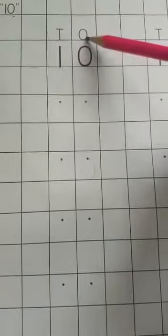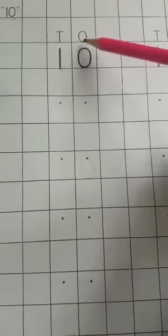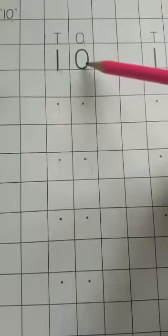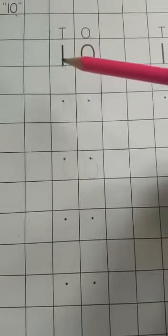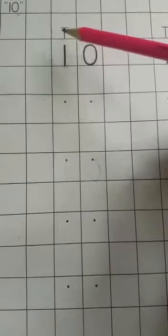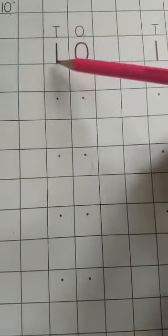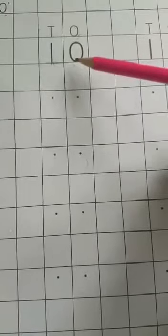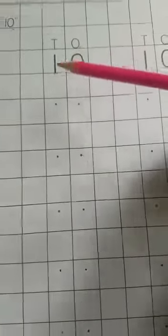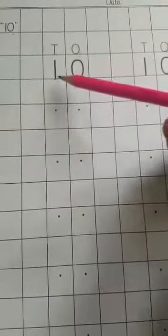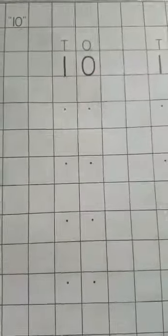When we start 10, then we write under the T, 1, and O, 0 is here. It's 10, number 10. 1 and 0 makes 10. Now we start practice.